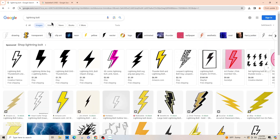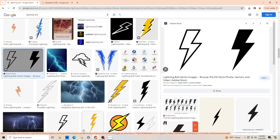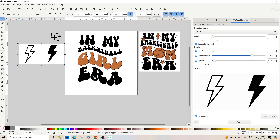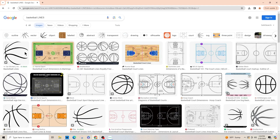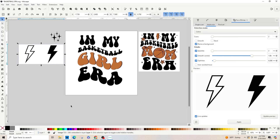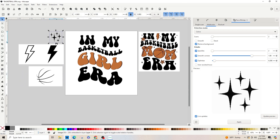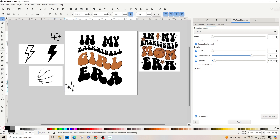Now we need our lightning bolt. I went to Google and typed in 'lightning bolt' — right-click, copy — then go back into Inkscape and paste it. Then I typed 'basketball lines' in Google, copied it, and brought it back into Inkscape. Now that we've got all of our elements, we're going to convert these into paths. Go to Path > Trace Bitmap, make sure we're on Multi-color and Colors — it should be because we just did this. It's black and white so two colors, remove background, and apply.